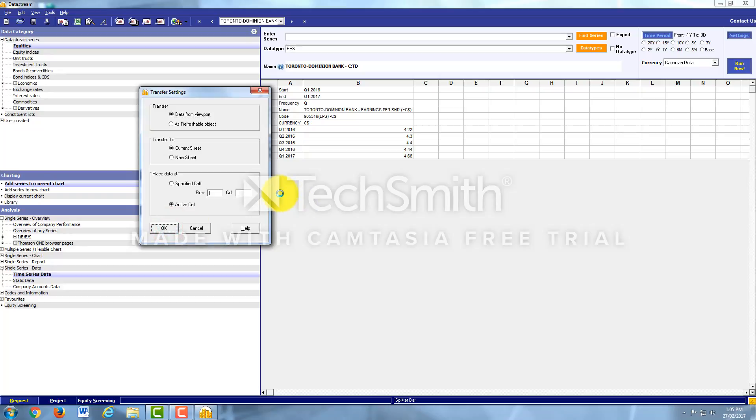And now what it's going to do, it's going to open Excel and plot this data in an Excel sheet for me. So just give it a moment.